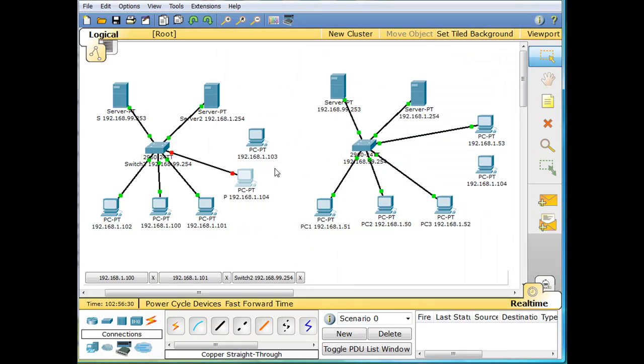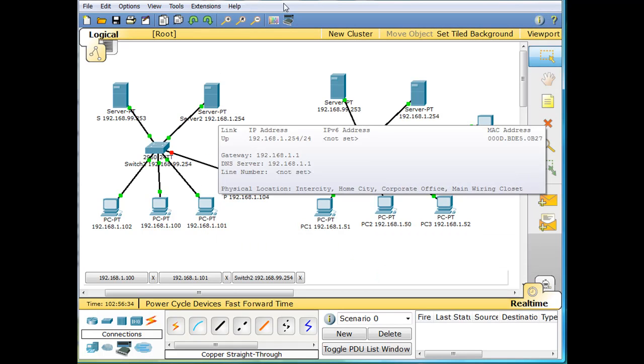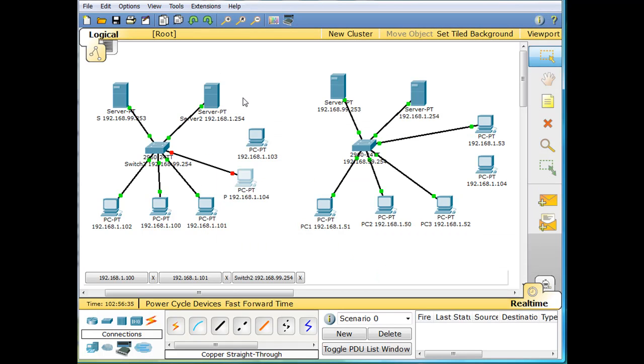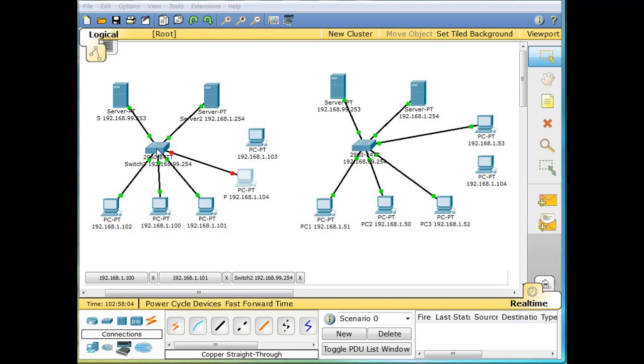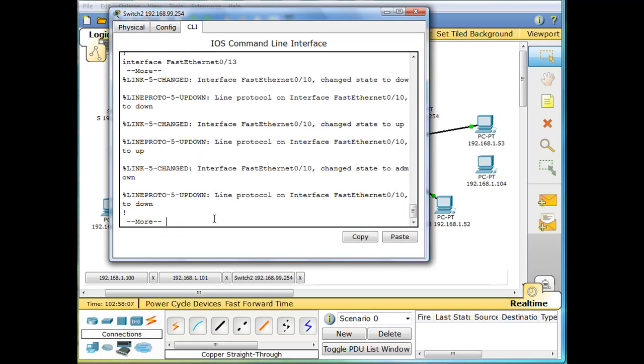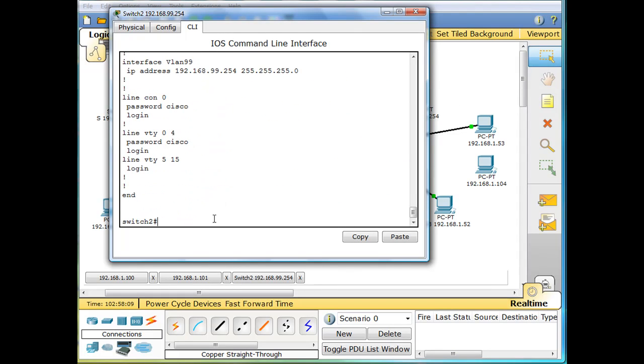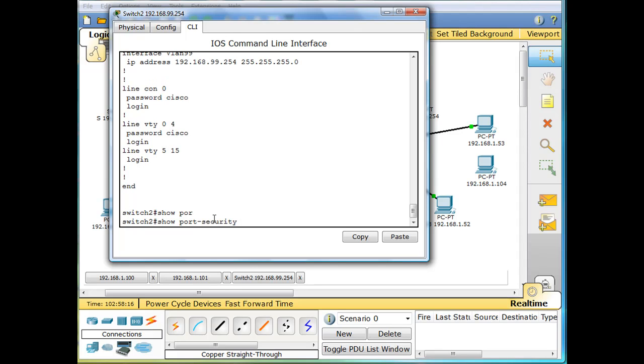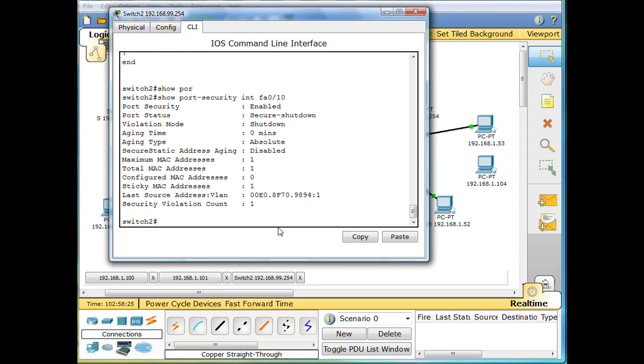So there's switchport port-security MAC address sticky with a maximum of port security maximum of only one MAC address. The last thing I want to do is do a show command. We'll do a show port security. If you do that, you'll get this information. See port security is enabled. Port status: secure shutdown. So it's in shutdown state right now. Violation mode: shutdown.